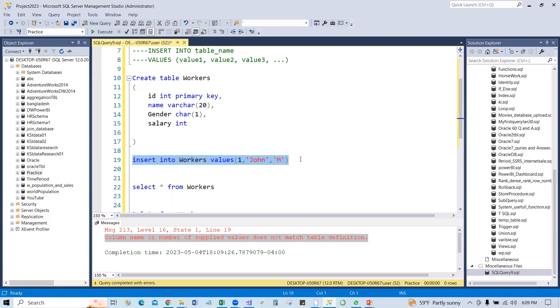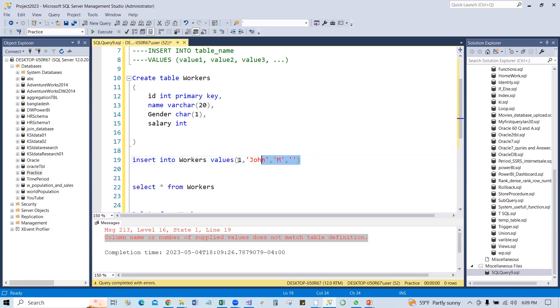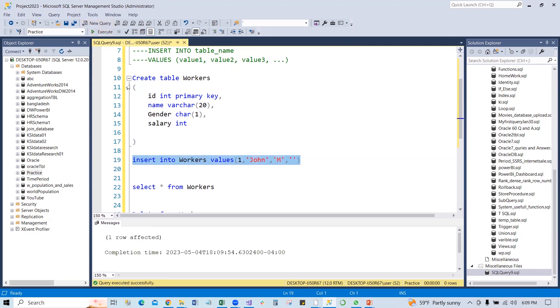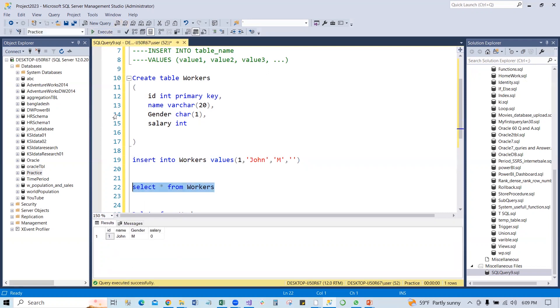What is the way we can solve this issue? We can put single quotation here, but it still is not going to solve. Look at here, if I run it, it will give the value.